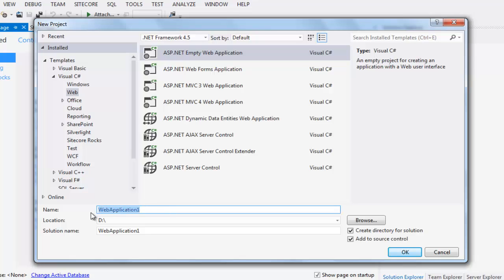Provide a name for your web application. I will name it Sitecore 7 after the name of my instance.